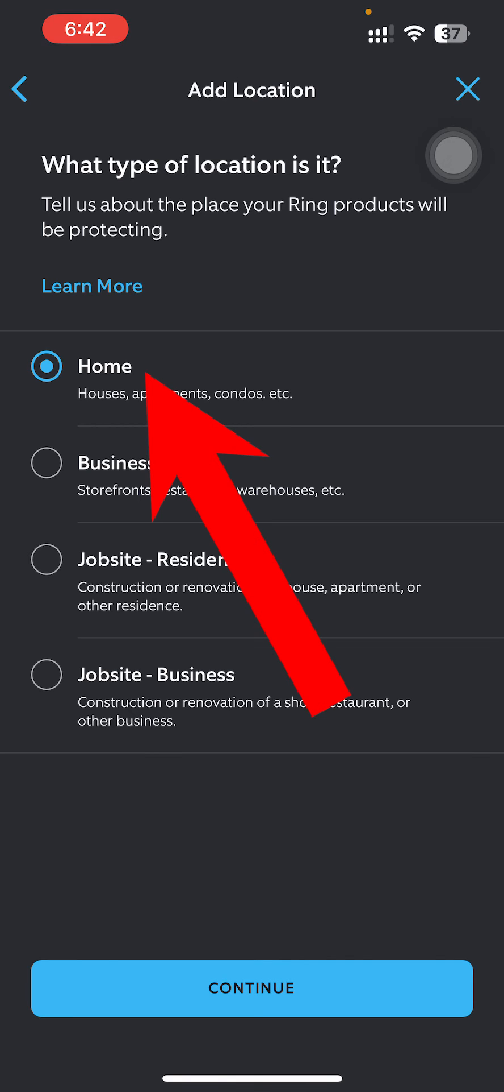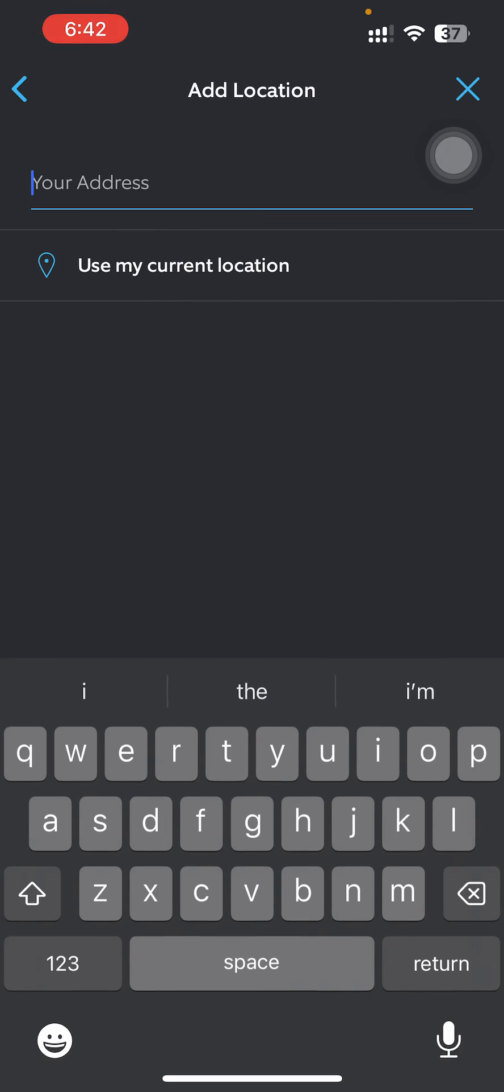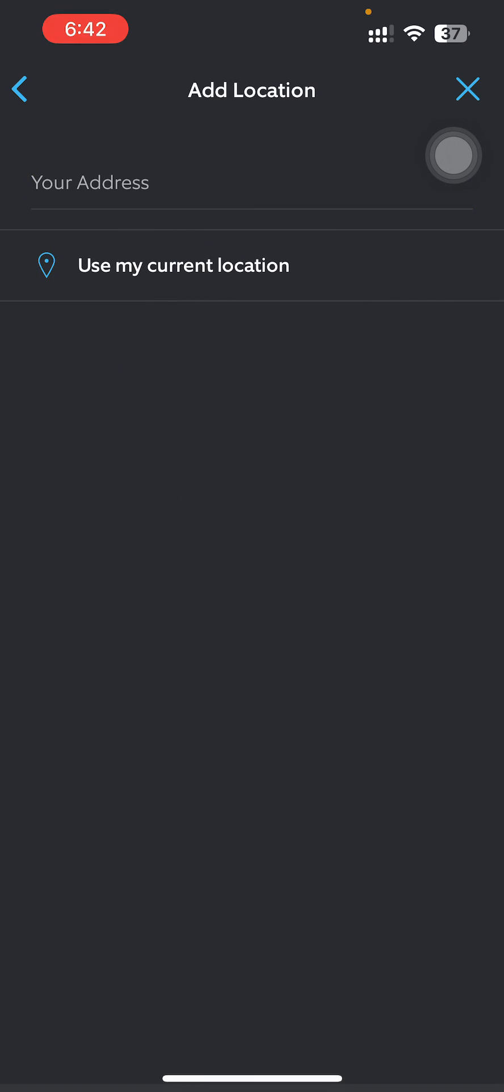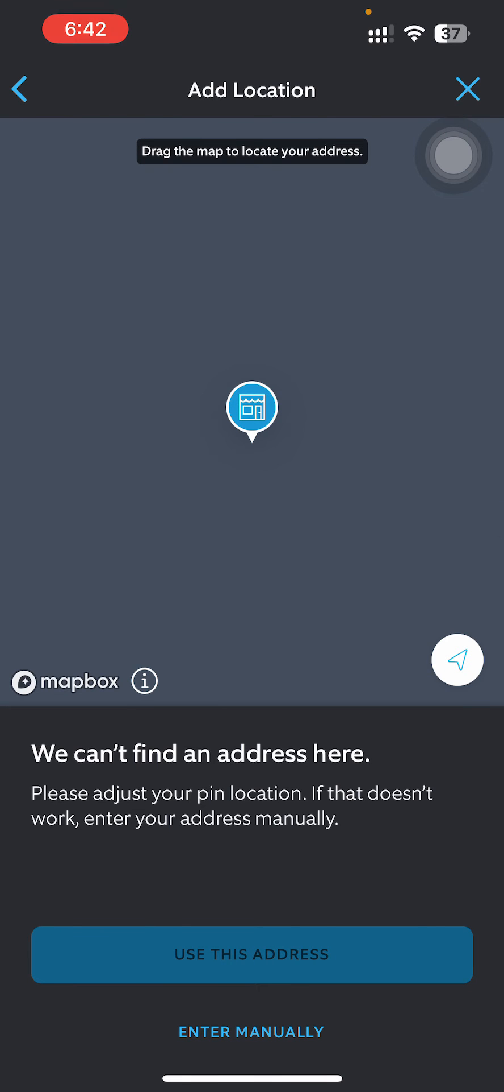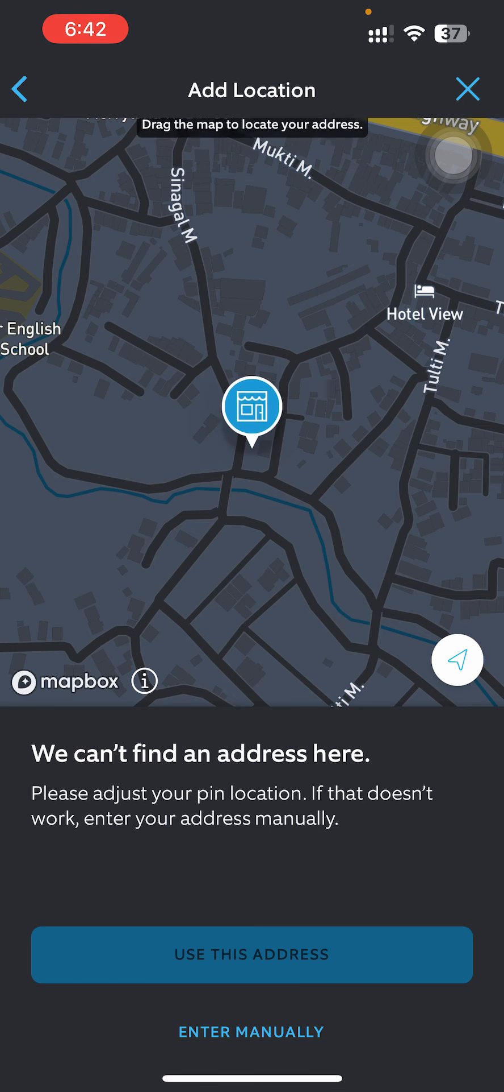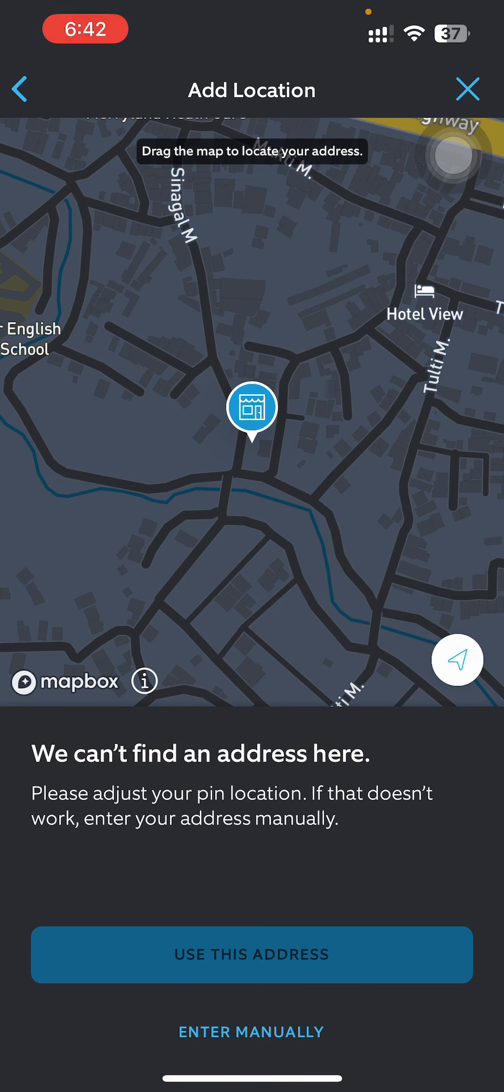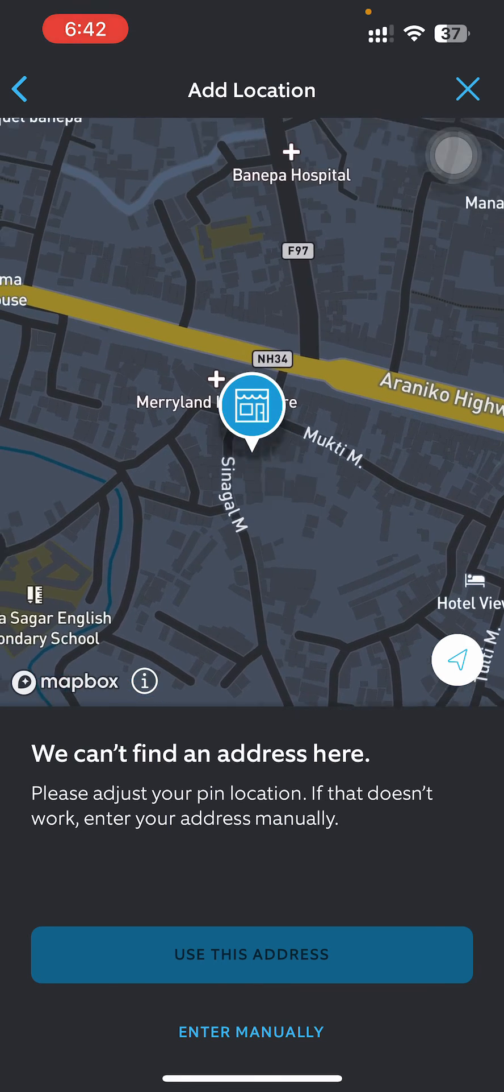So let me just go with Home—sorry, Business—and then continue. And use my current location if you want to use it like that. And then use this address. We can't find address over here, so let me just have this and then use this address.